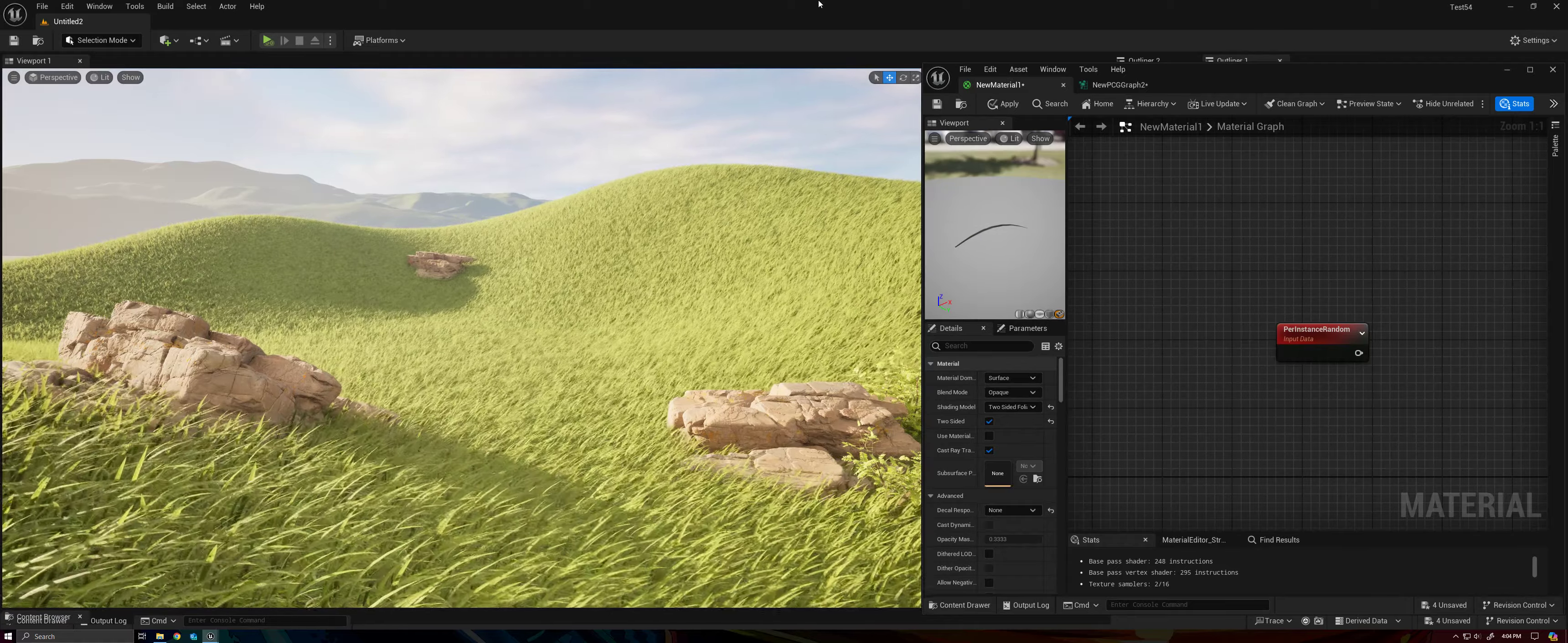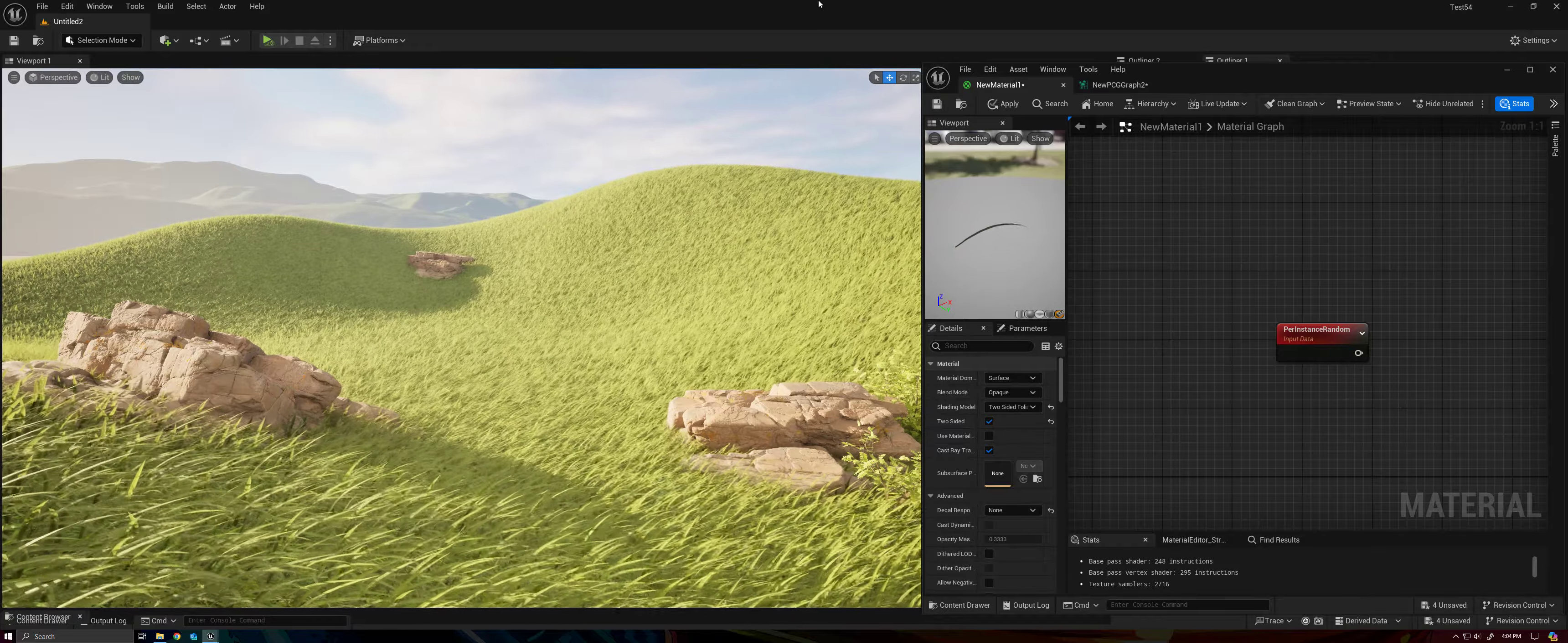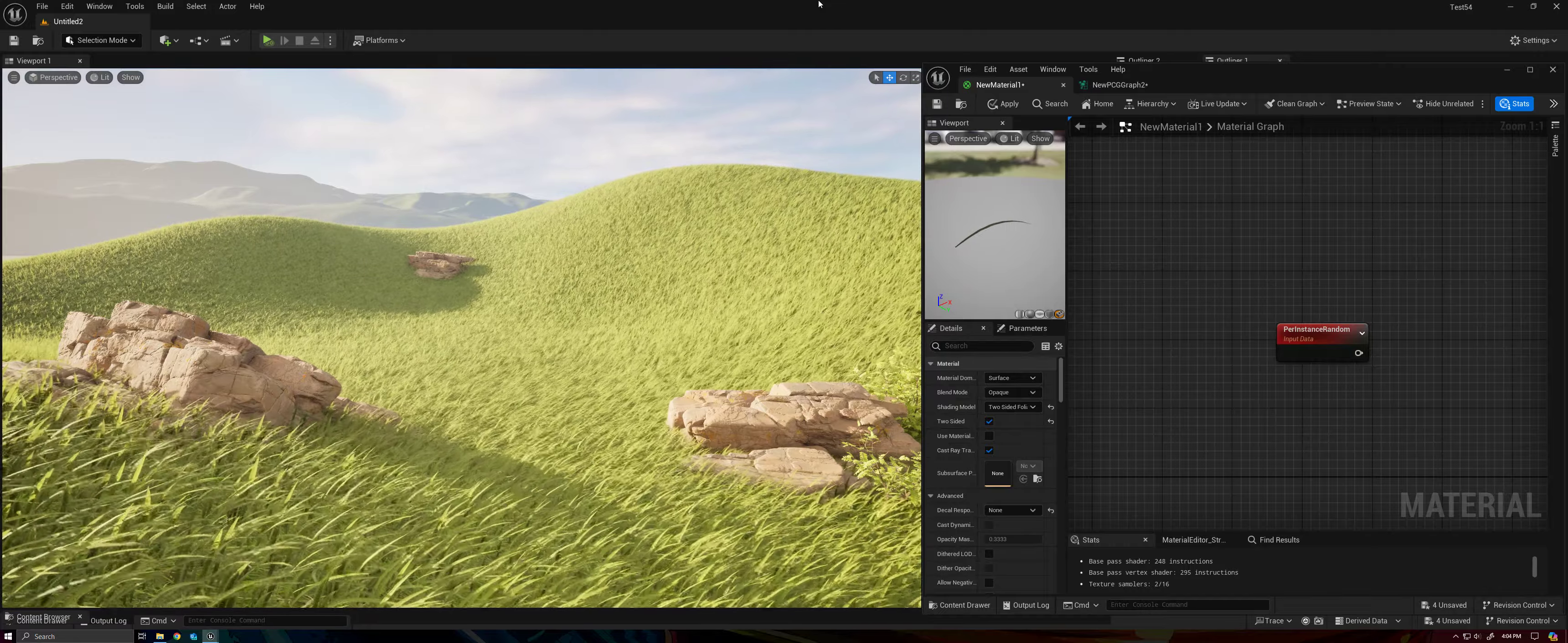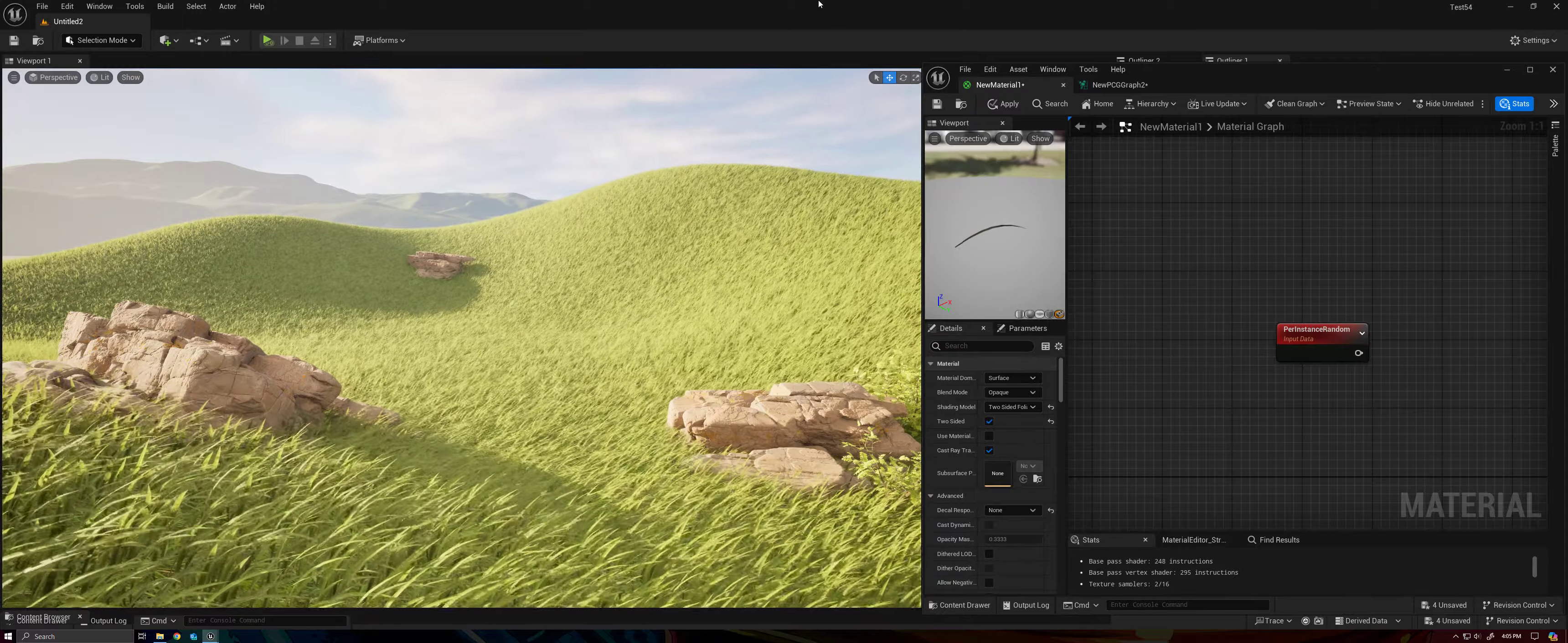Now there are a lot of different ways that you could drive the values for our curvature and our midpoint that are defining the shape of our blade. You could use a texture or noise similar to the wind, right? And that could drive the values using a texture sample.